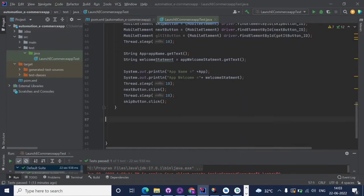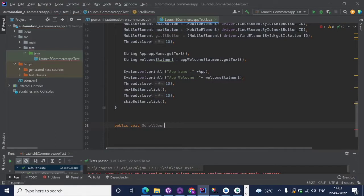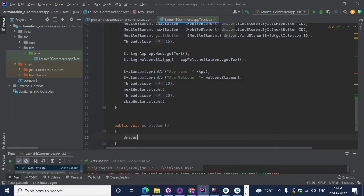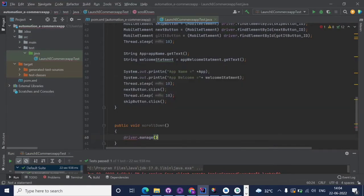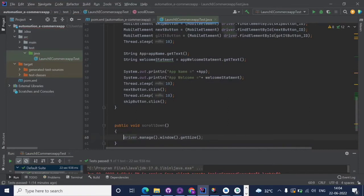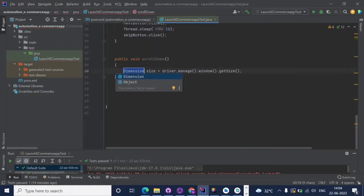I am writing the scroll down method for this test script. I am creating a non-static method — public void scrollDown — using camel case naming. Inside this function we write the code for the scroll down. First, get the size of the screen using driver.manage().window().getSize(). This returns a Dimension object giving the size of the screen, and we create a dimension variable for it.